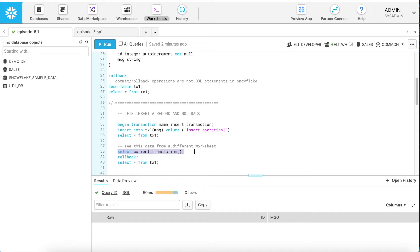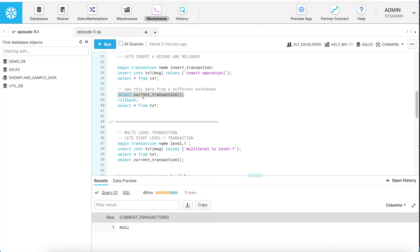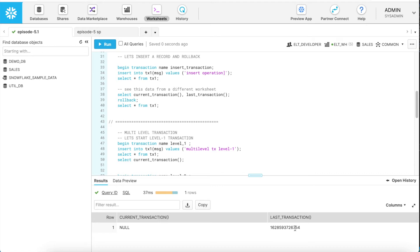What if I run current_transaction() now? It gives a null value because there is no transaction currently running and I have not explicitly initiated any transaction. This is how current_transaction works in Snowflake. If I now use last_transaction(), it returns the transaction ID of the last transaction. So if you have not started any transaction explicitly, current_transaction always returns null. However, last_transaction returns the last committed or rolled-back transaction ID.